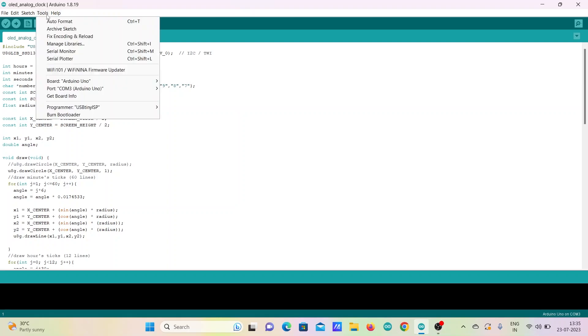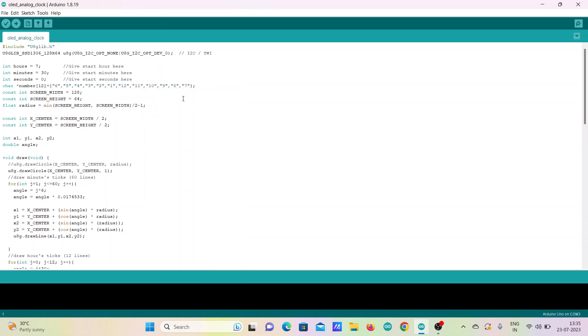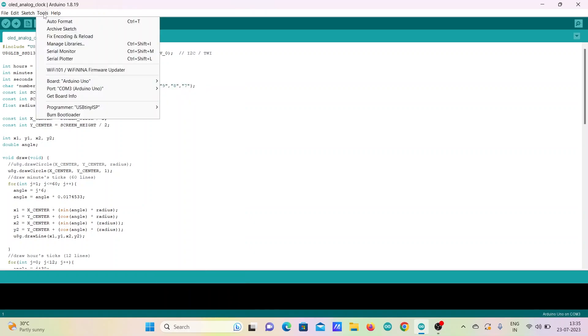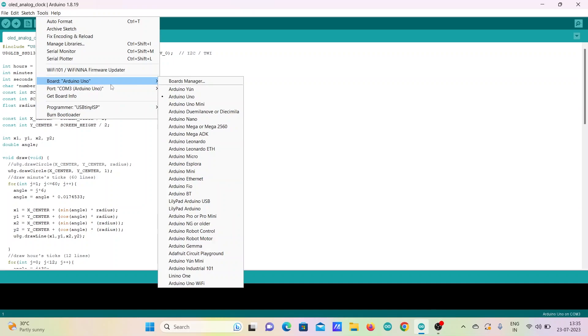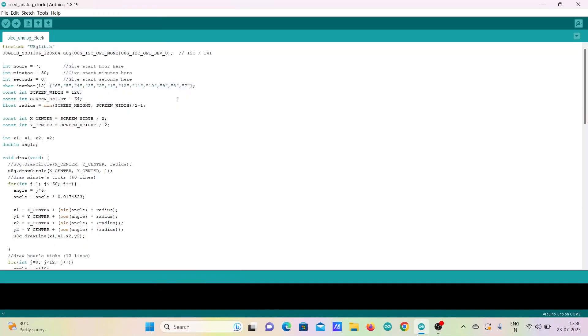After successfully installing the library, go to Tools and make sure you have selected the correct version of the Arduino board. Also go to Tools and check the correct port is selected for uploading the code to the Arduino. Now upload the code.